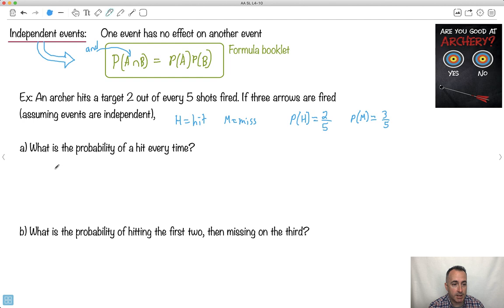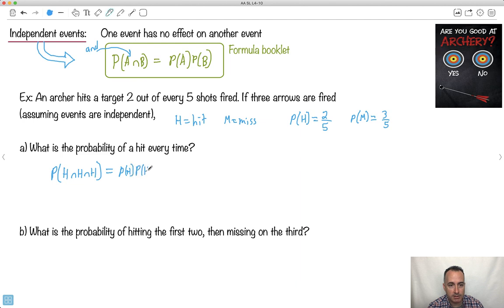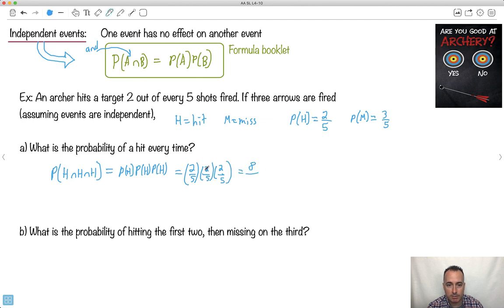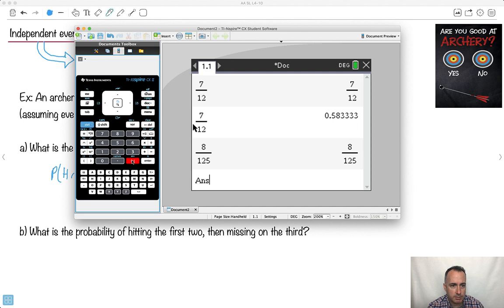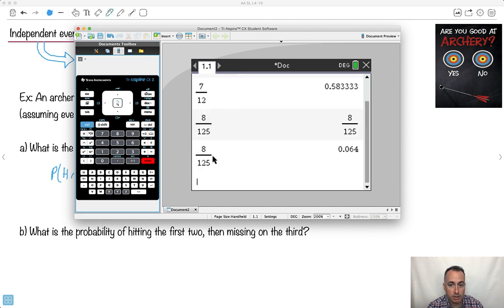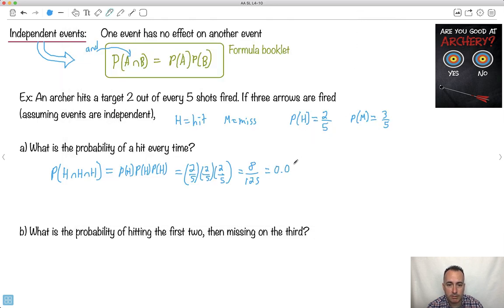So what's the probability of a hit every time? That means probability of hit and hit and hit — three hits. What do I do with 'and,' assuming they're independent? I can just multiply them. So it's the probability of hit times the probability of hit times the probability of hit. In other words, it's two over five times two over five times two over five. Two times two times two is eight; five times five times five is one hundred twenty-five. So that's eight over one twenty-five, which is exactly equal to 0.064.